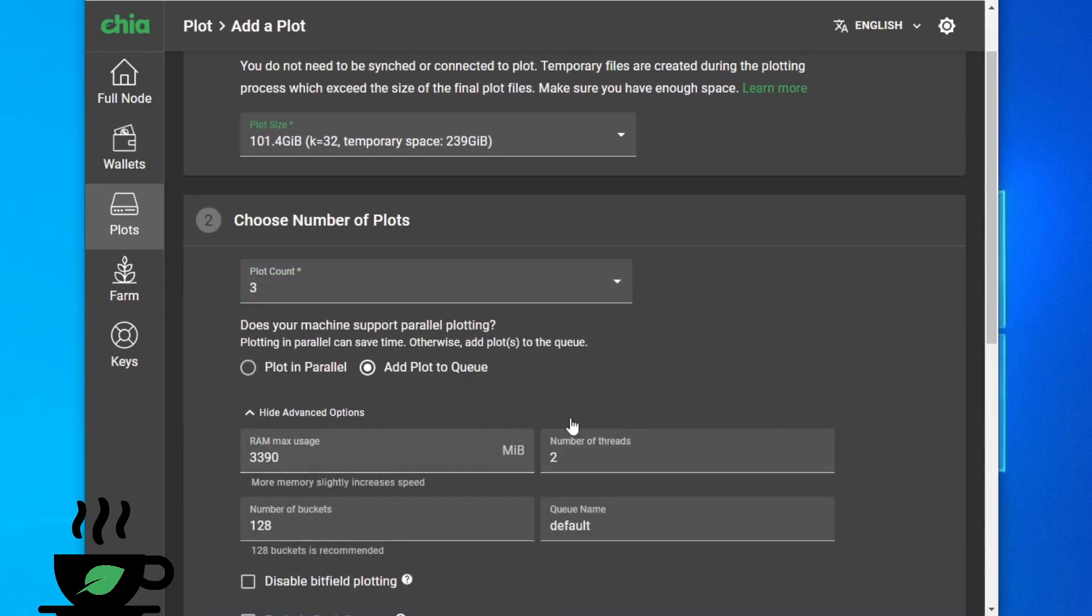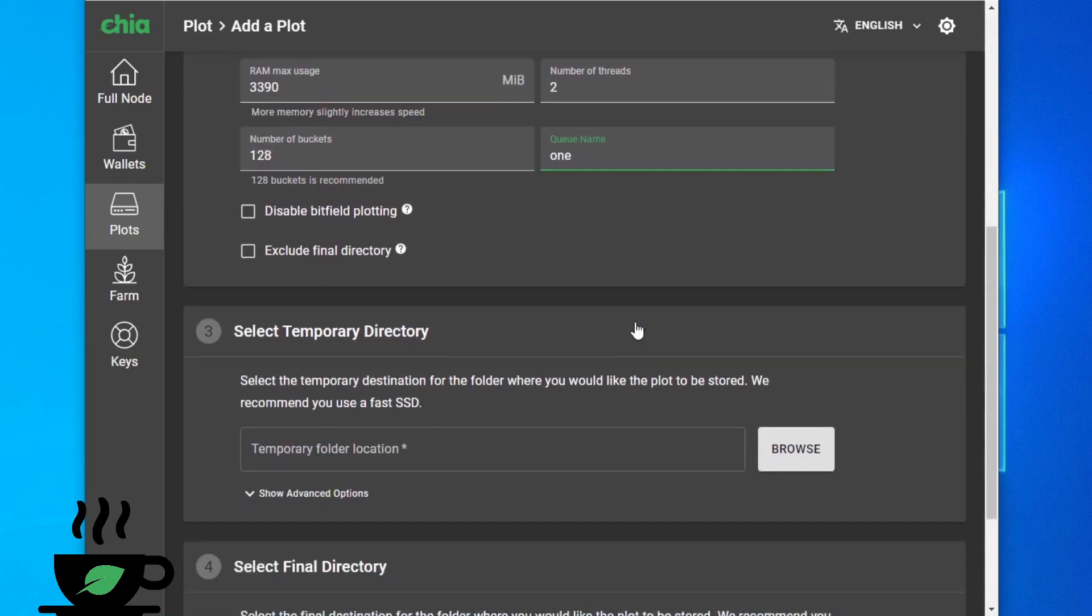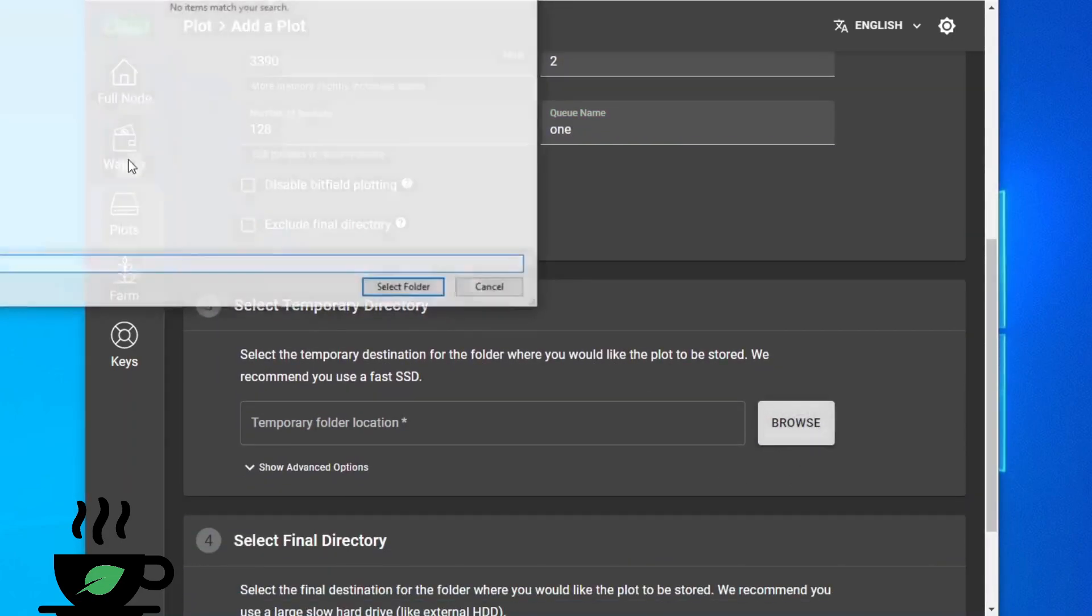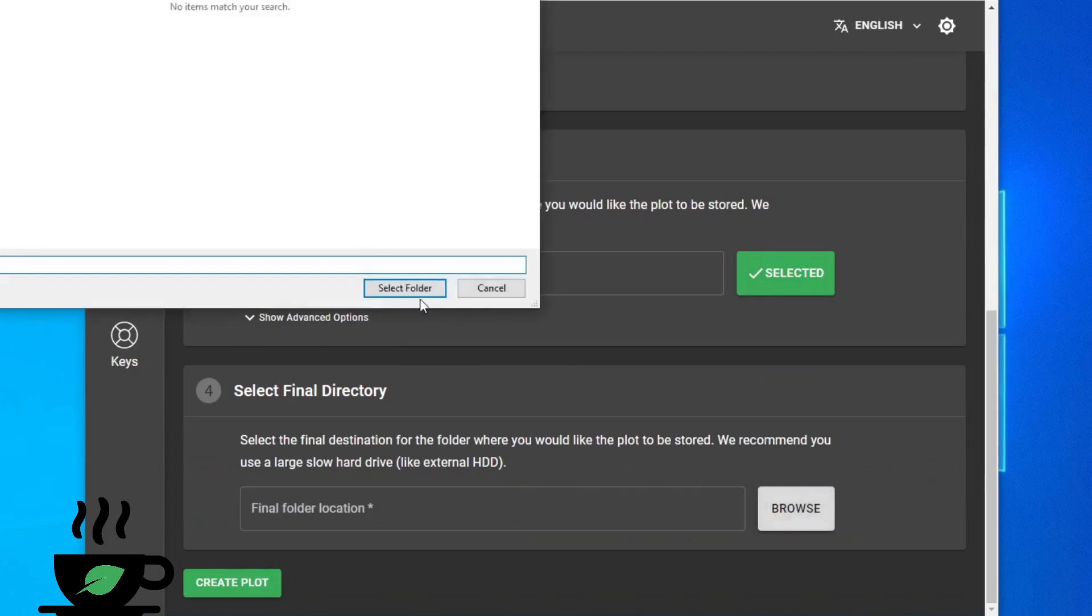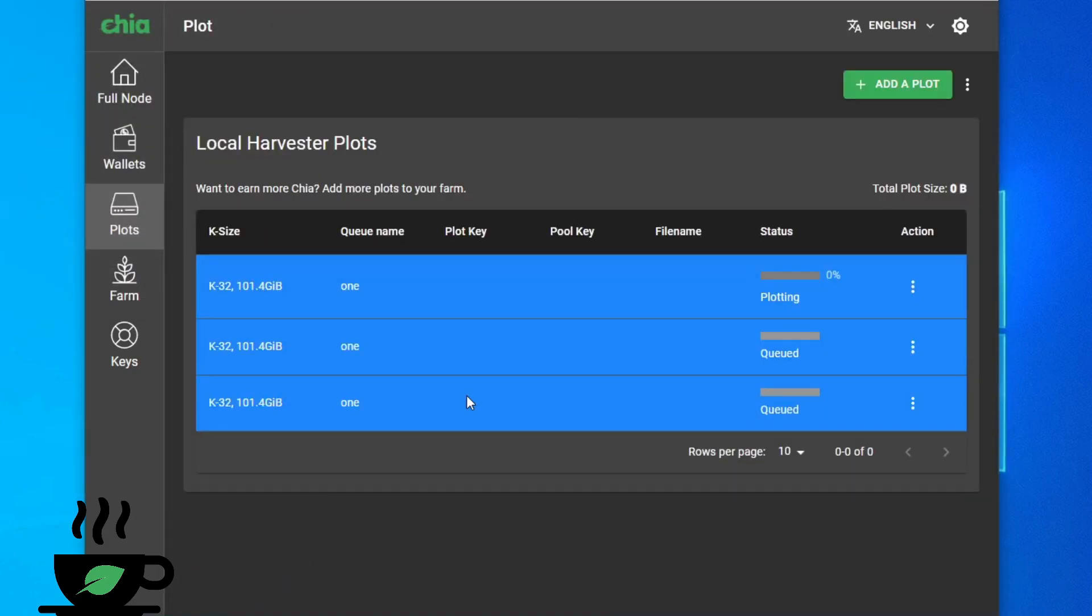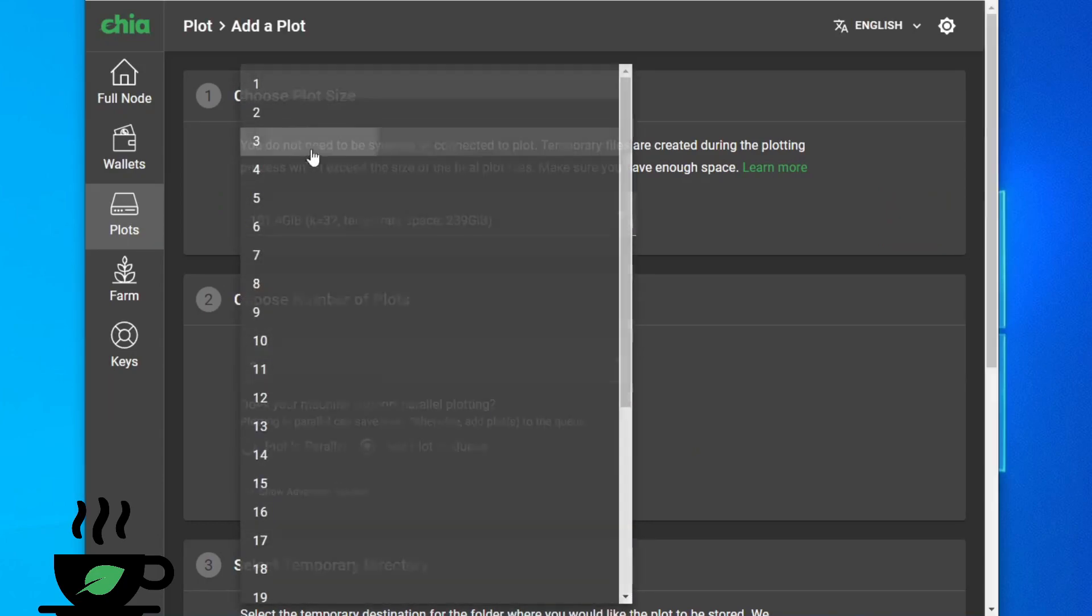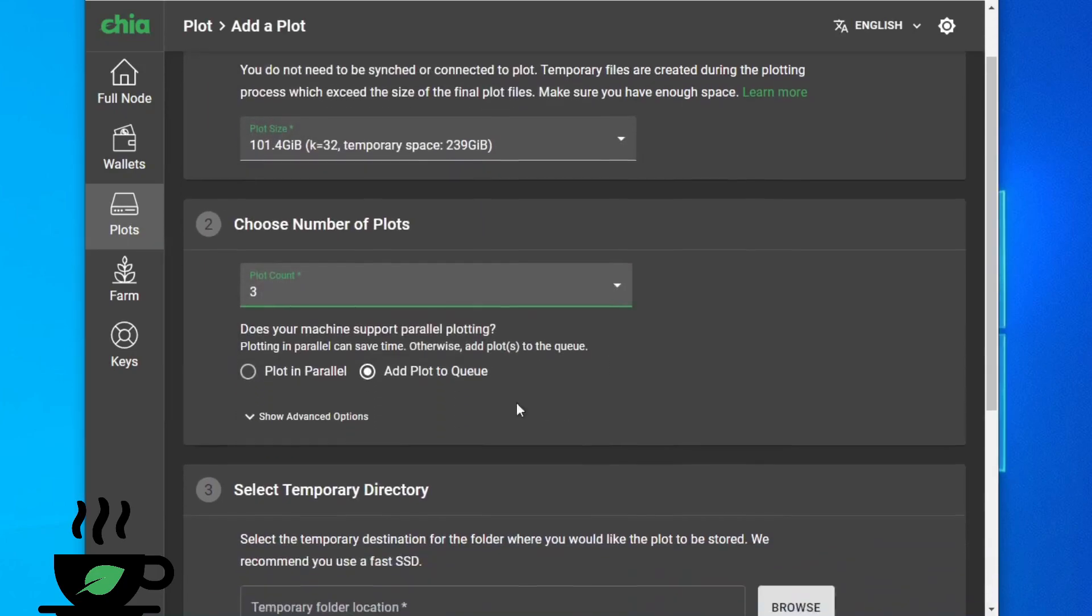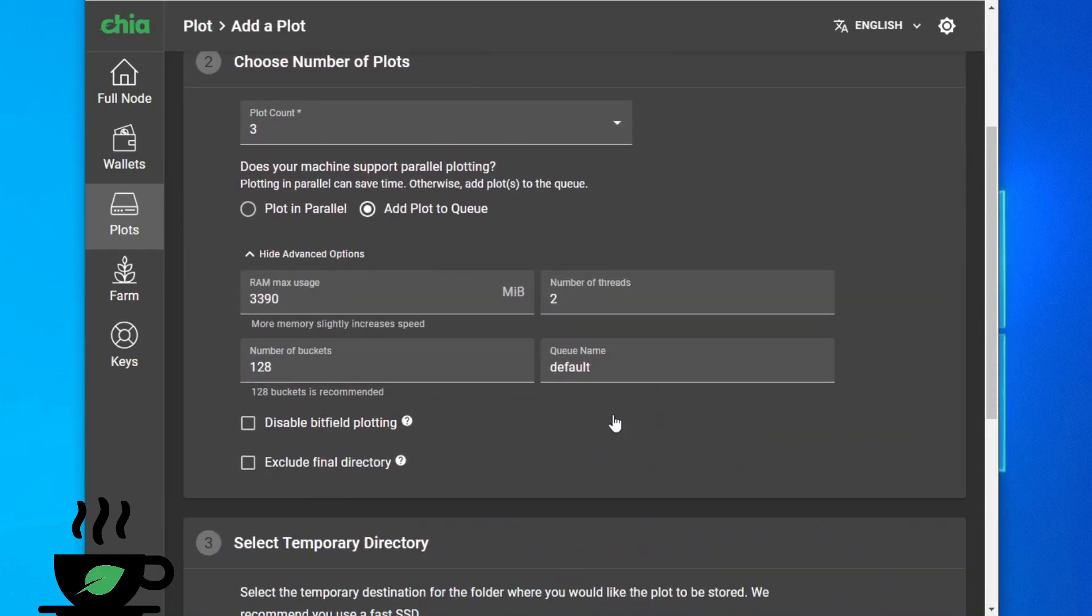I'm going to keep all the settings default. I'm going to say one. Then I'm going to do another three. Keep these default.